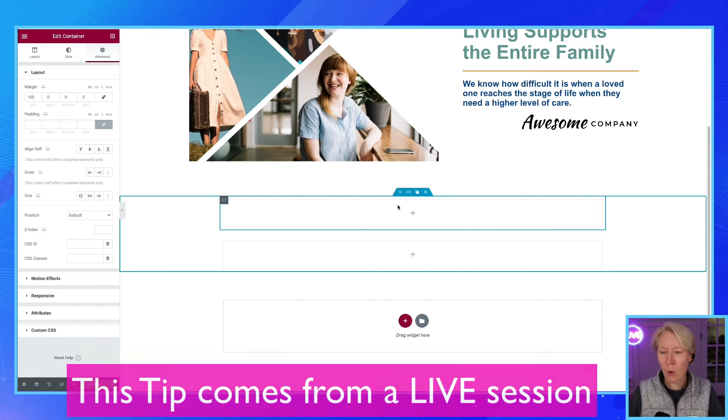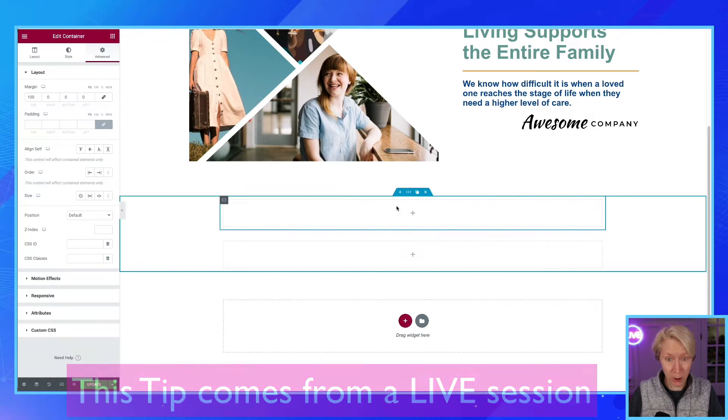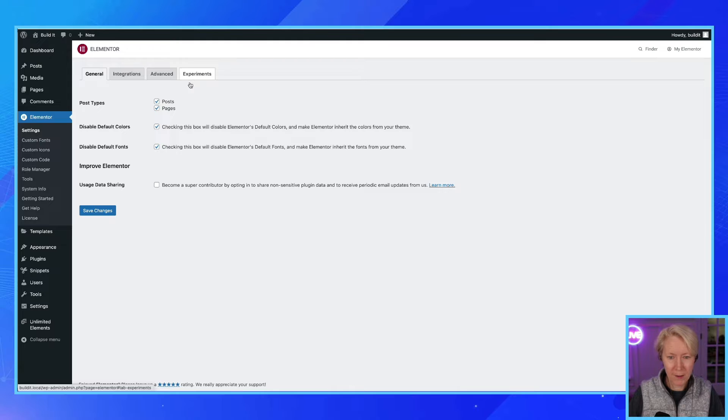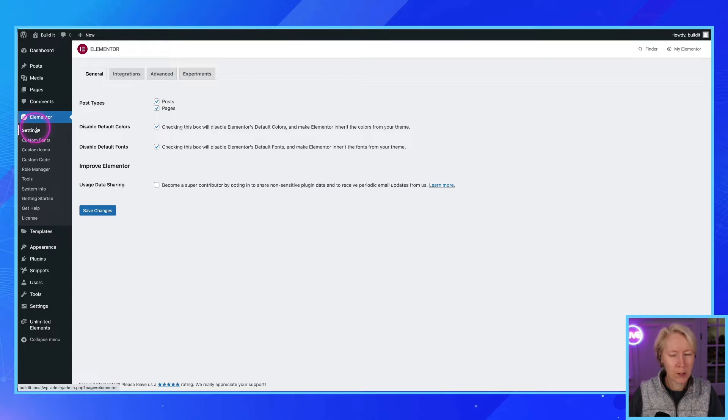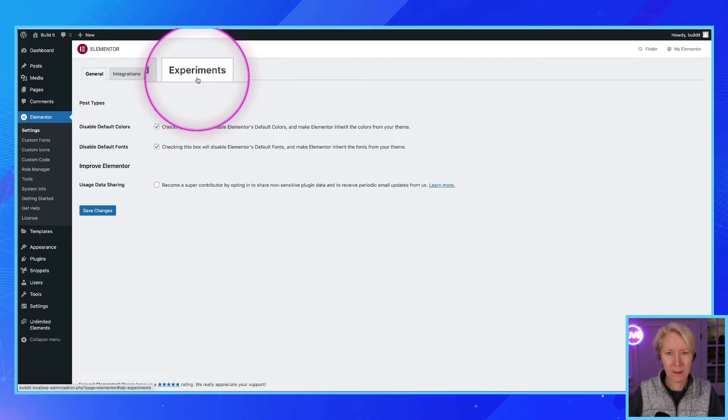We're using the experimental feature of the containers and you're saying how do you use the experimental feature. So if you go to Elementor settings and experiments, yes this means boys and girls...